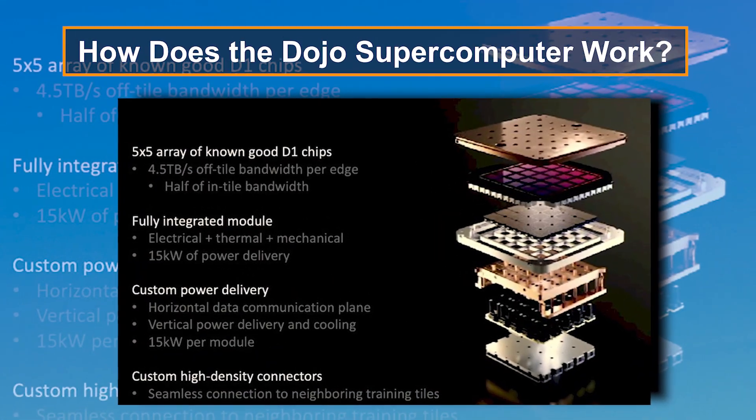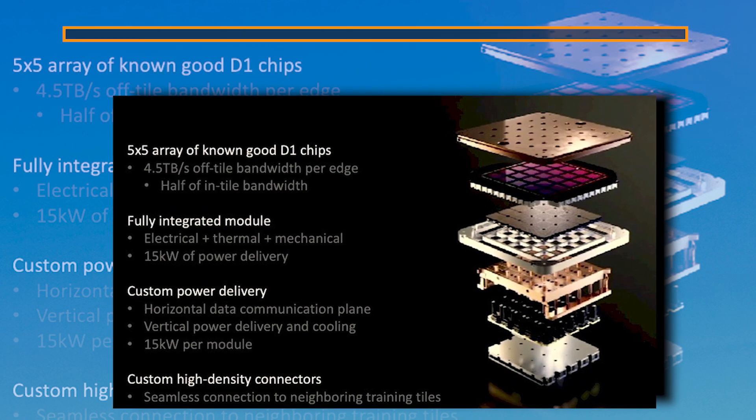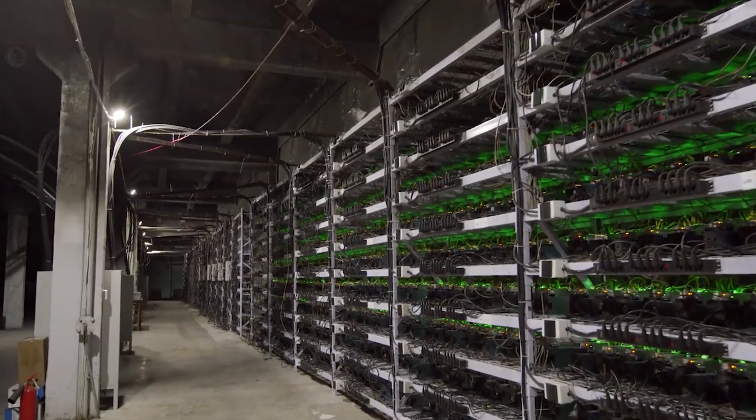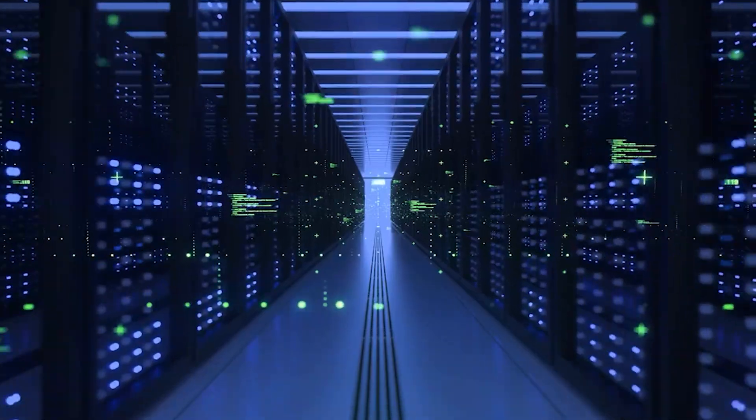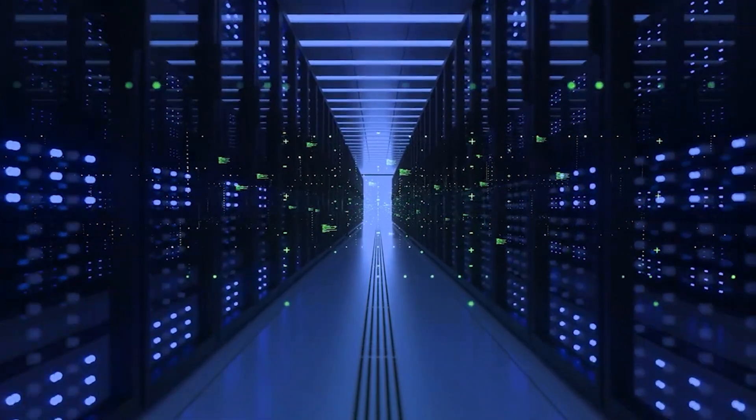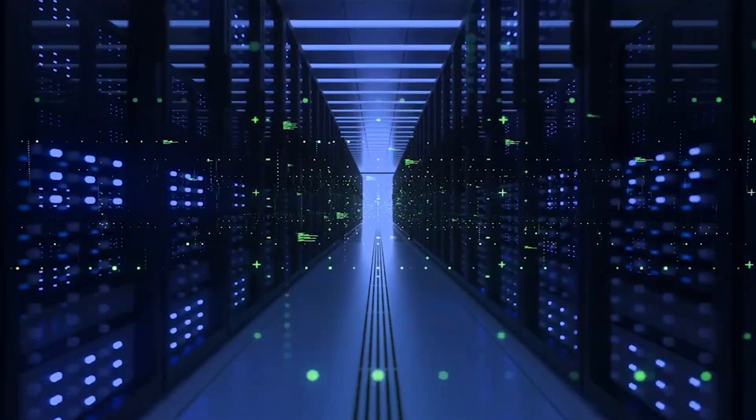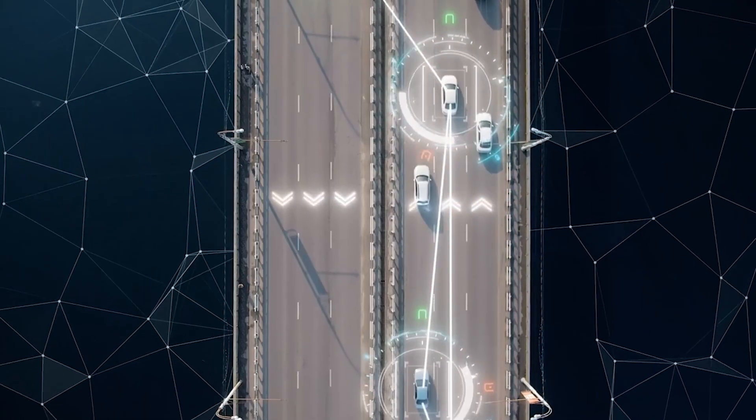How does the Dojo supercomputer work? The Dojo supercomputer is Tesla's solution to train its AI by processing large volumes of data. Think of driving footage from thousands of Tesla vehicles.